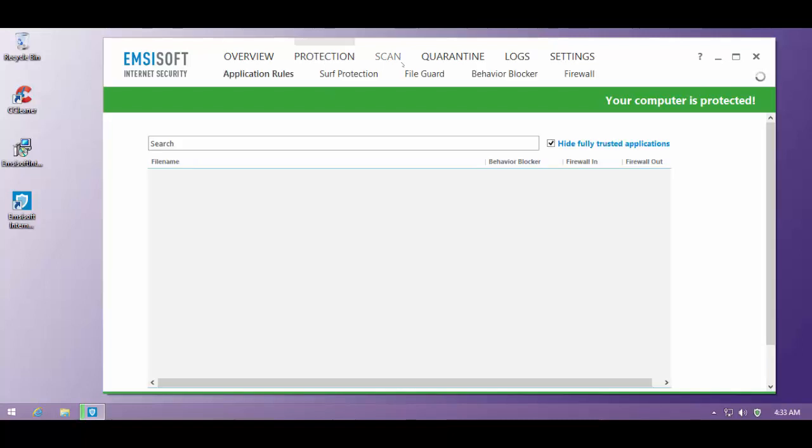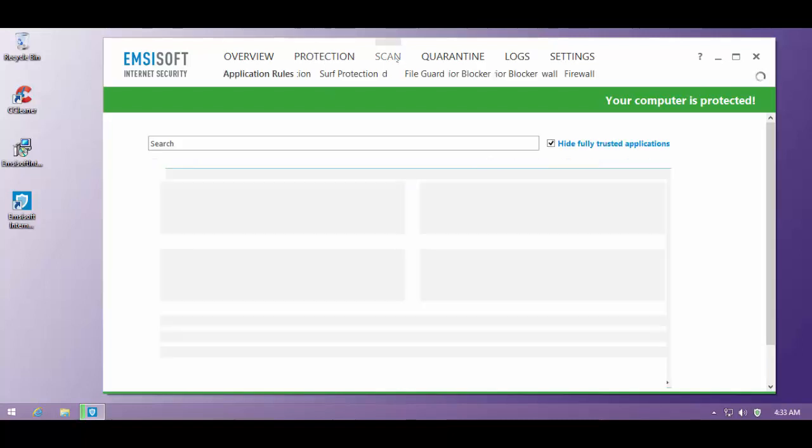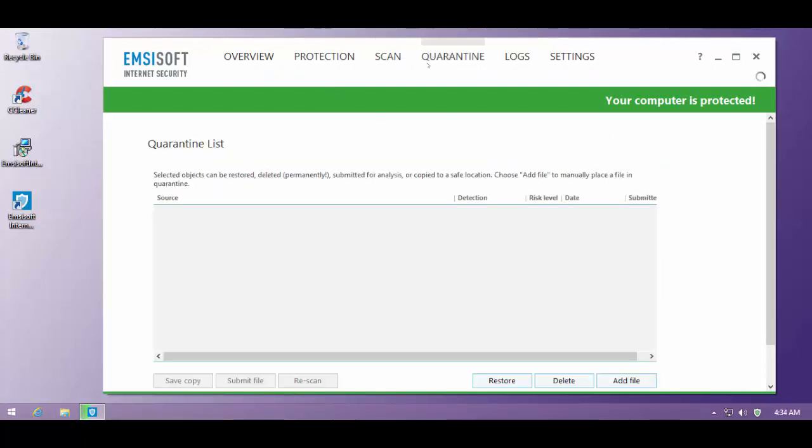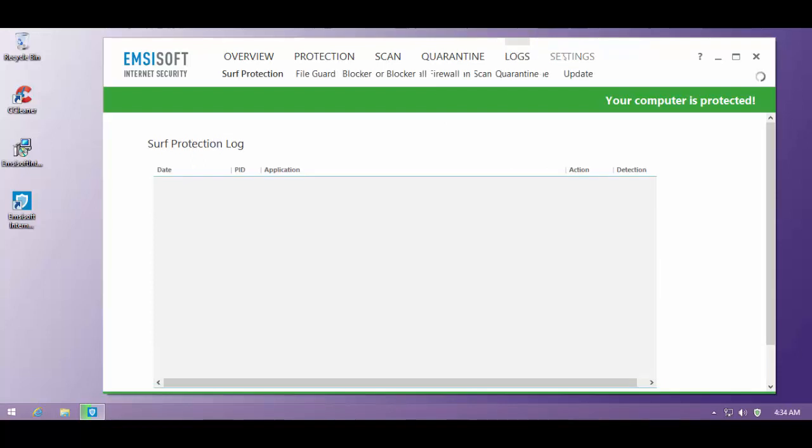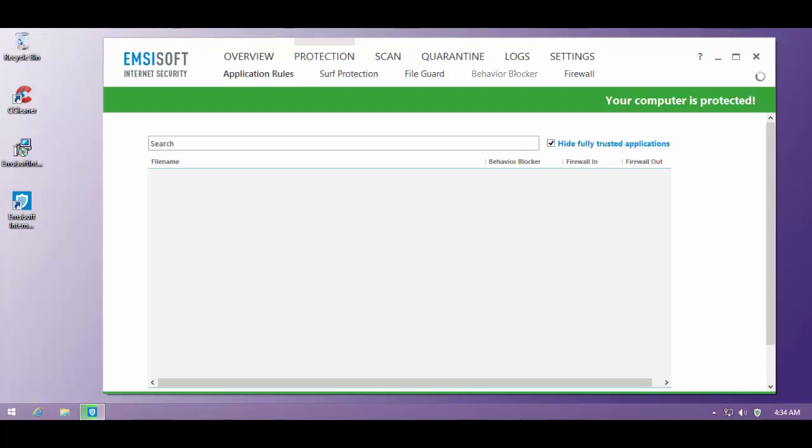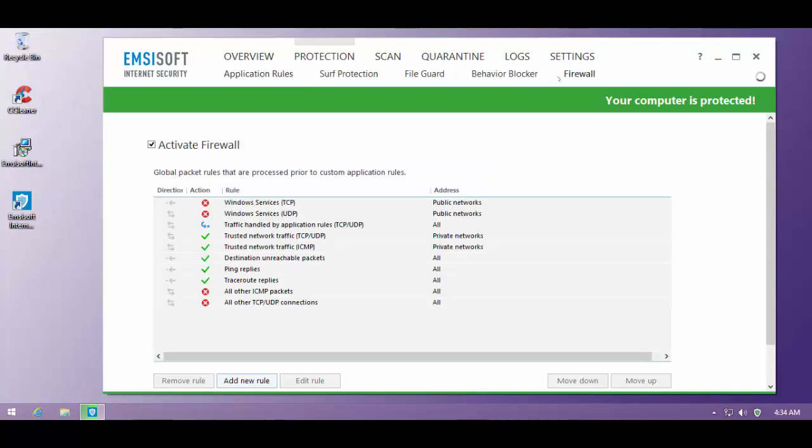And meanwhile, let's take a look at the rest of the user interface, which is unchanged. So there's nothing really to talk about in terms of the other settings. So the only thing that has changed is that now we have a firewall module in protection. So that's the big change.